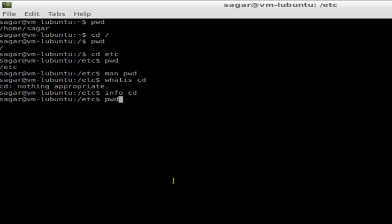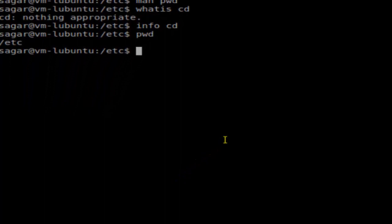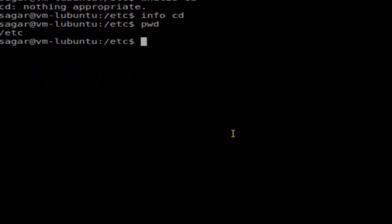For example, if you want to know where you are right now you can use the command PWD. So right now I'm in /etc. If I want to go to the root directory then I can do 'cd /' and I am at the root directory.